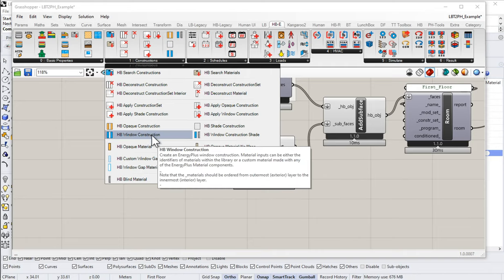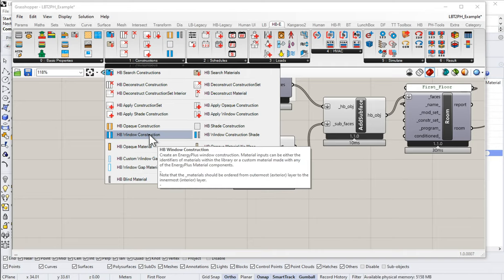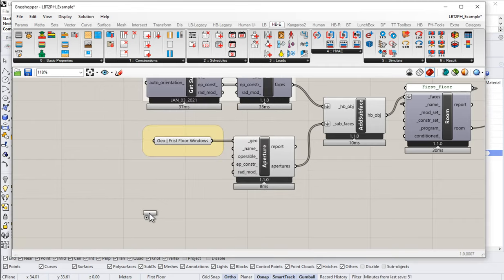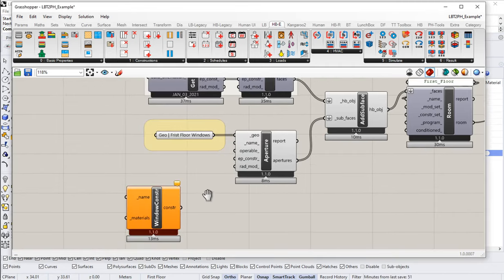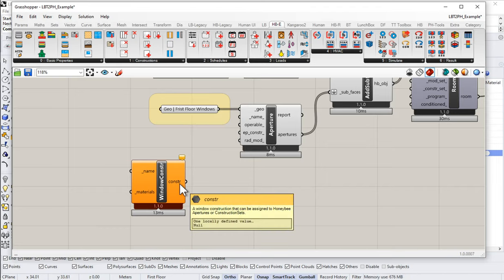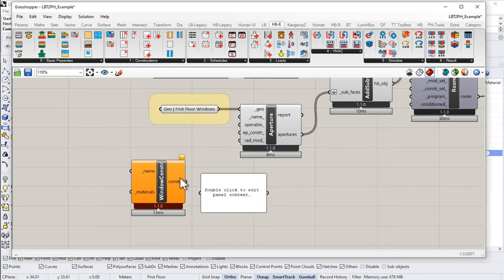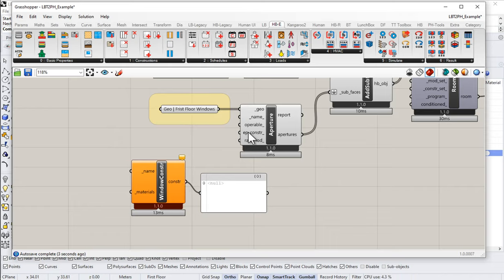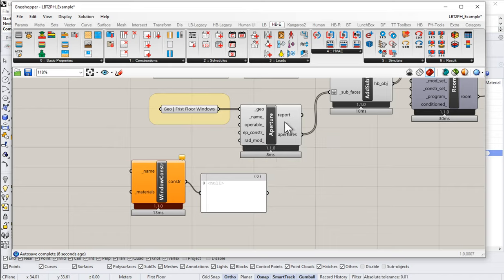First of all, let's drop this Honeybee Window Construction component onto our canvas. This is what we're going to use to actually create a custom window construction. Notice that the output is going to be a construction. So for whatever we build, we're going to have an output as a construction. This construction is going to feed into my construction input here and get applied to all of the windows in this case.